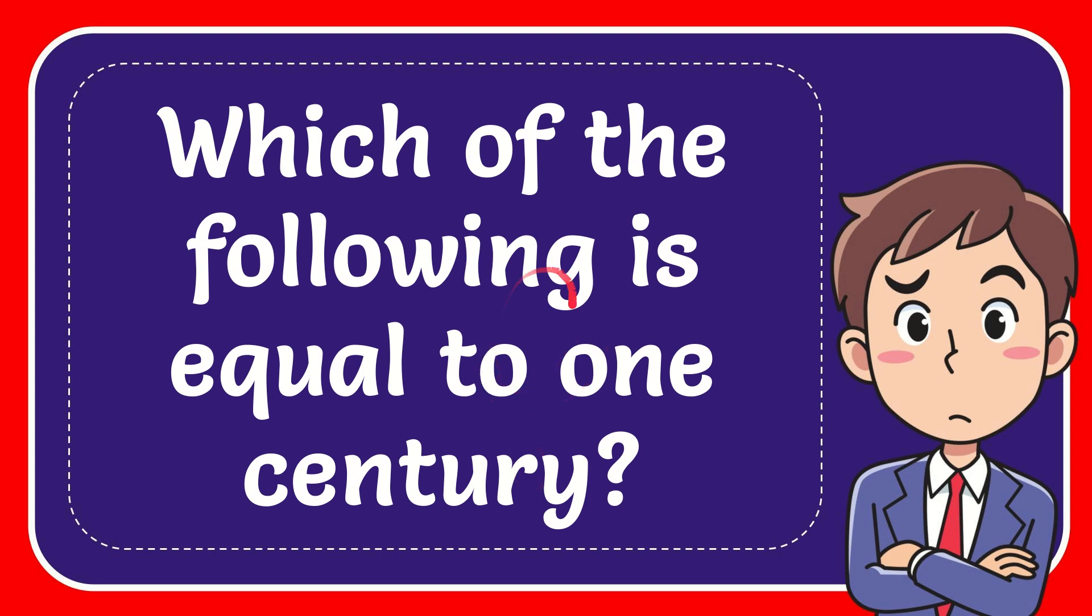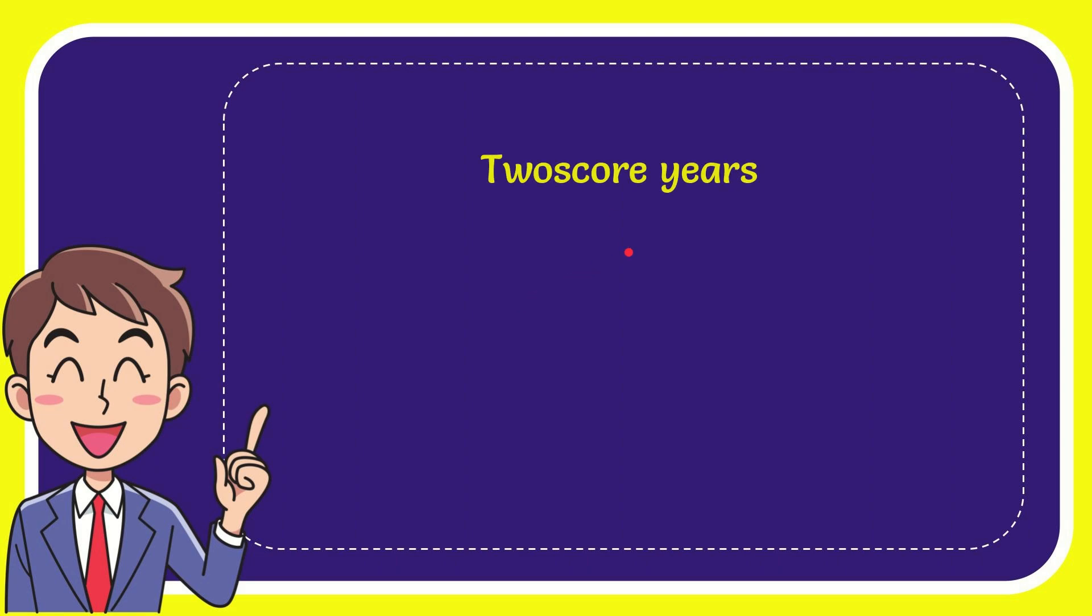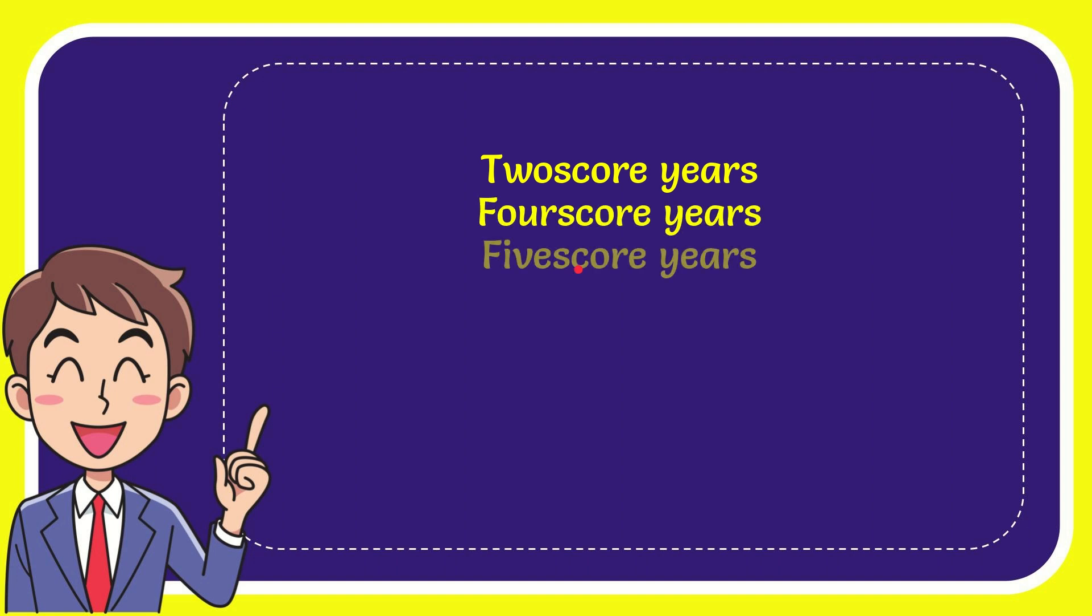Now I'll give you a list of the options and here is the list. The very first option is two score years, the second option is four score years,